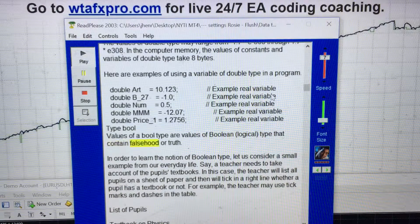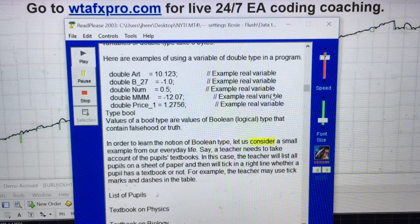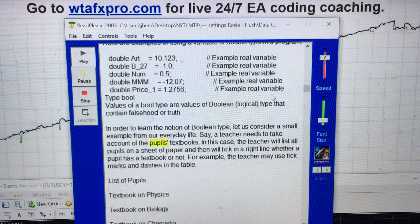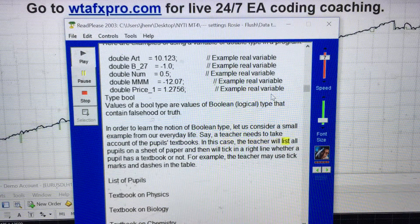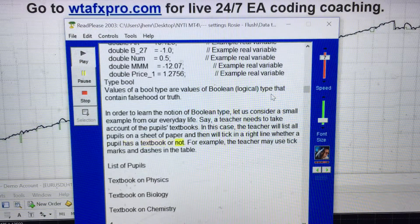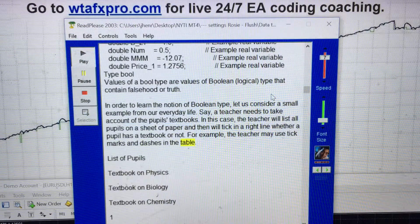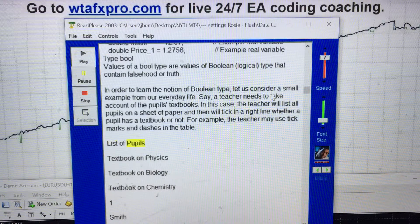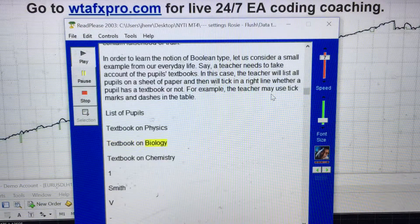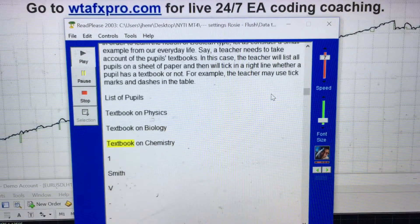Type bool: Values of a bool type are values of boolean/logical type that contain false or true. In order to learn the notion of boolean type, consider a small example from everyday life. A teacher needs to take account of a pupil's textbooks. The teacher will list all pupils on a sheet of paper and then will note whether a pupil has a textbook or not, using tick marks and dashes. Columns include: textbook on physics, textbook on biology, textbook on chemistry.